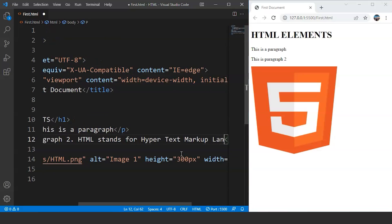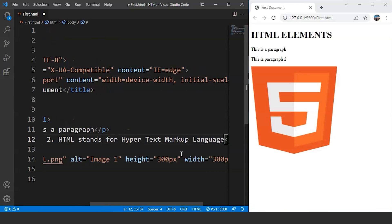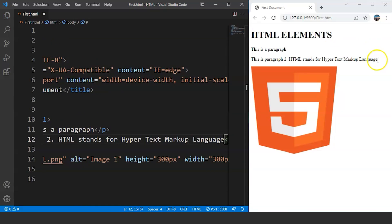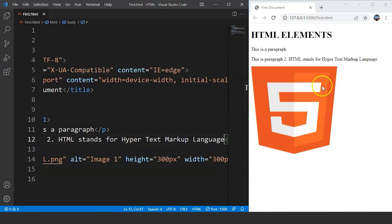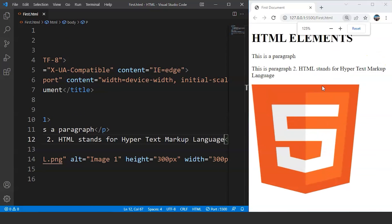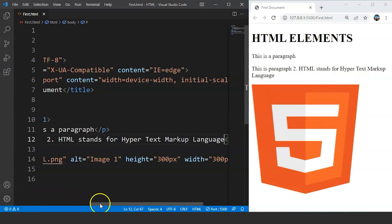HTML stands for hypertext markup language. Save the program. This is the paragraph over here. Let me increase the size of our browser a bit. Now I think you guys can see it much better.